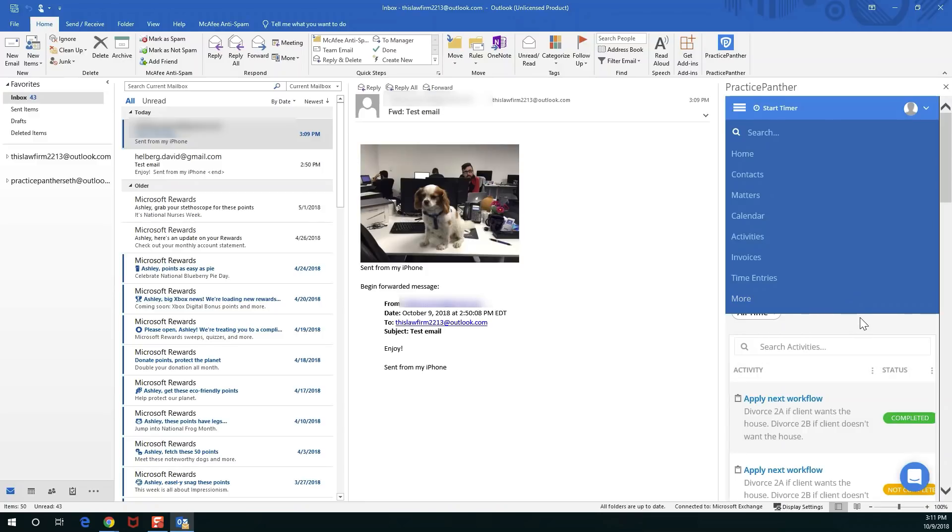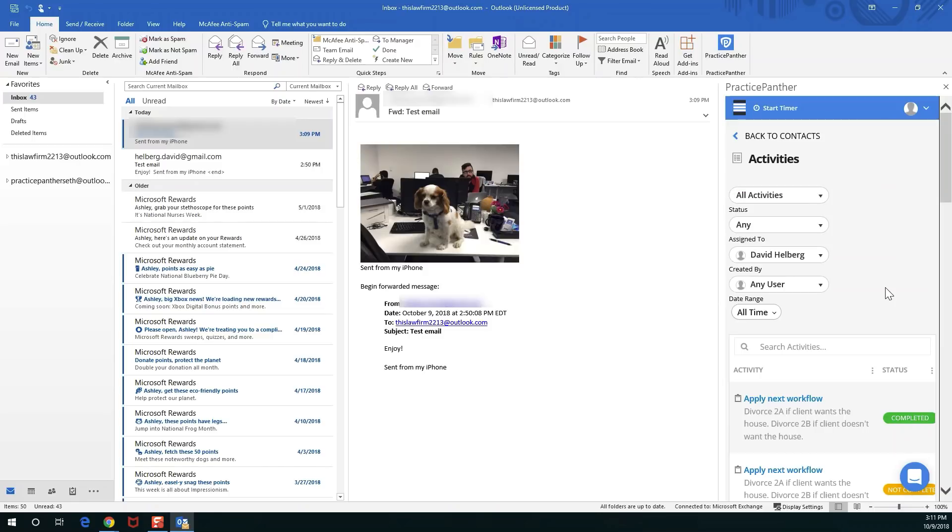There's a lot of things you can play with here. Things that are not in here are the settings pages and I believe the reports as well. Please have a lot of fun with it. It's got pretty much everything you need for Practice Panther for your day-to-day operations so that you can easily and seamlessly work directly out of your Outlook desktop inbox.